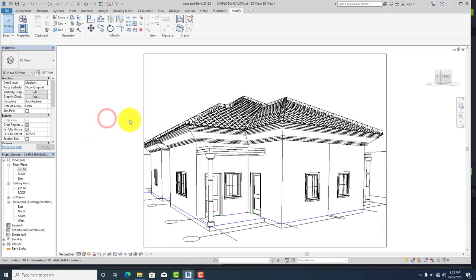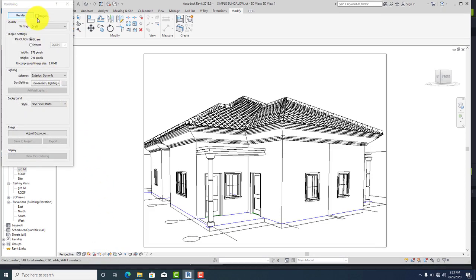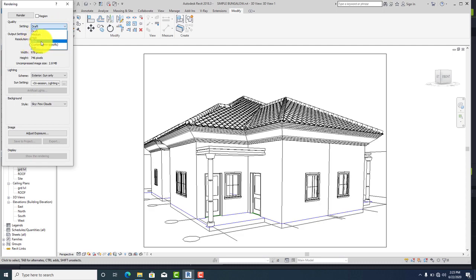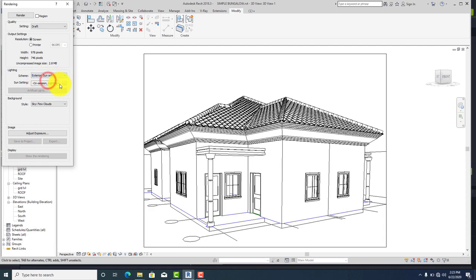After adjusting the view, click on the render icon to show the render dialog and click on it. Go to render quality — you have draft, medium, high, and best, depending on your preference. Best will definitely take a lot of time. You also have the scheme — do you want it sun and exterior? I prefer sun. Go to sun settings to adjust the direction of the sun.